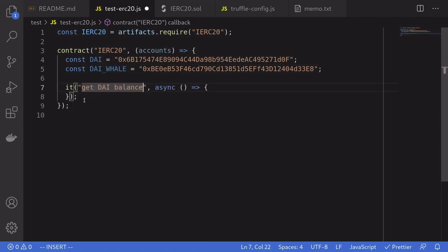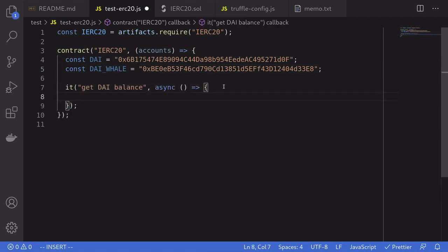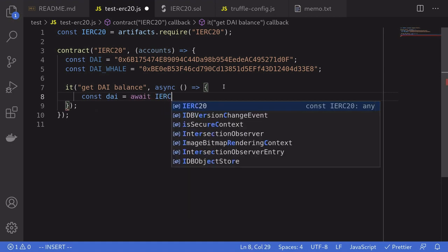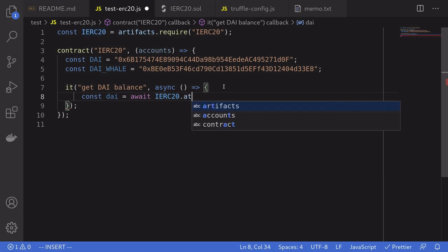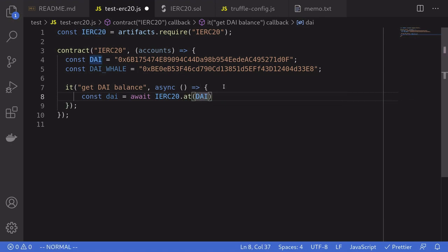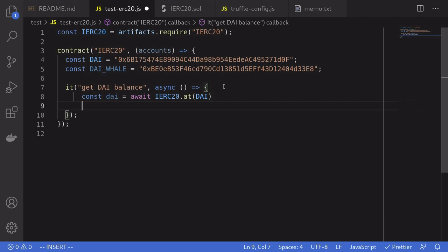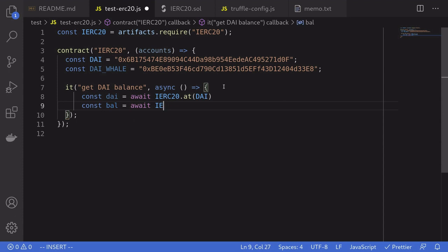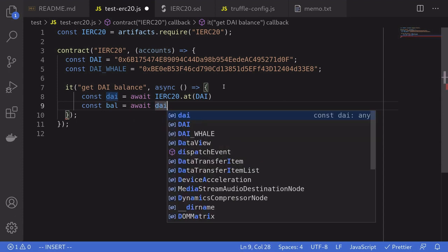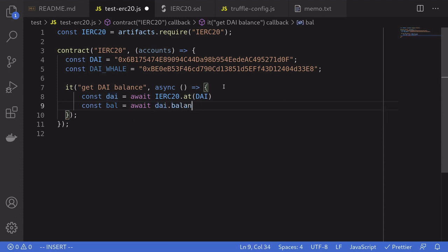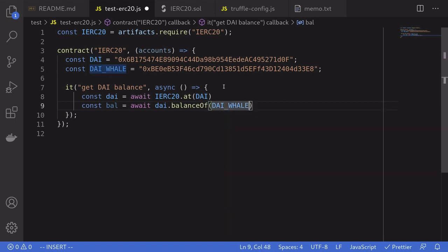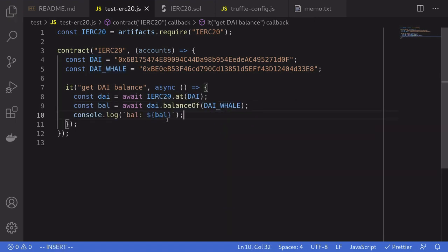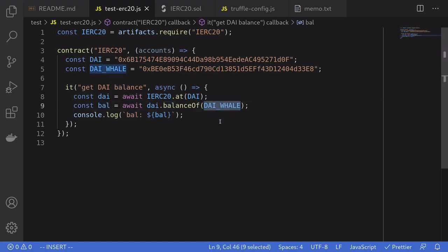For the first example, we'll get the DAI balance. So we'll get the DAI contract by saying const DAI is equal to await IERC20.at the DAI address. And then we'll get the balance of the DAI whale by saying const bal equals await DAI dot balance of DAI whale. And then I'll finally console log the balance of the DAI whale.